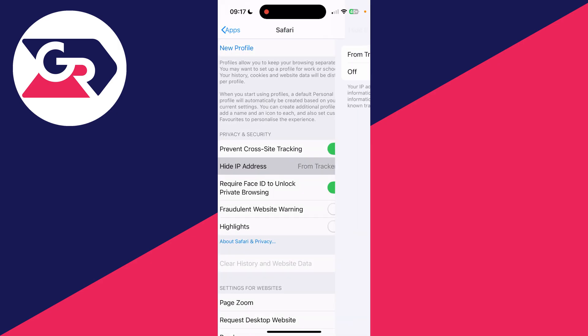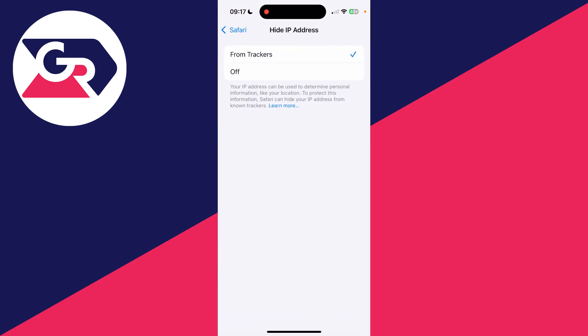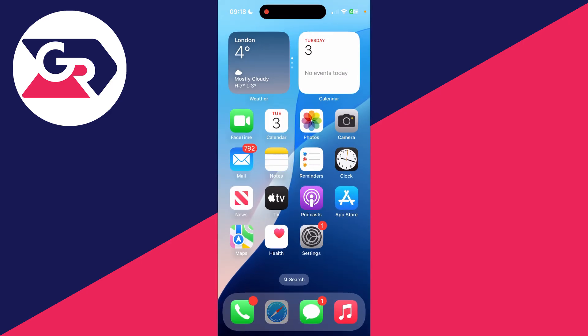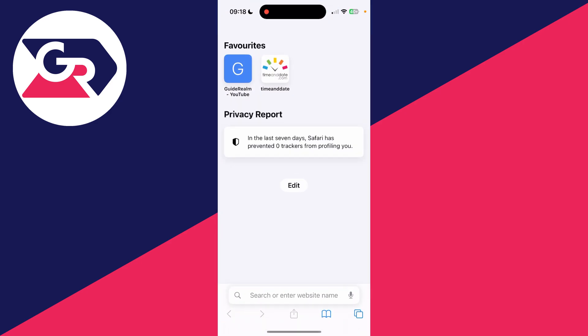Now tap on Hide IP Address and you want to select Off. Some websites aren't going to work properly if they can't see your IP address. After you've made that change, come back to Safari and see if the problem is now resolved.